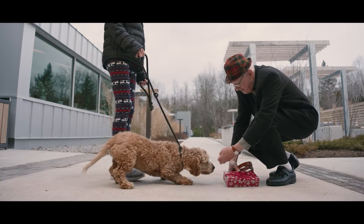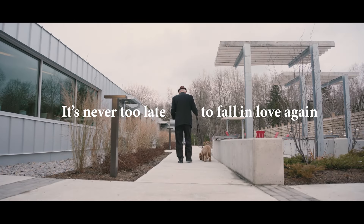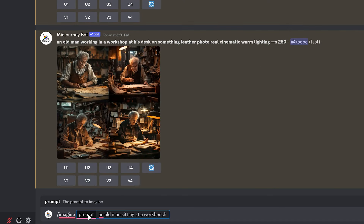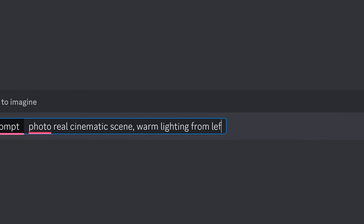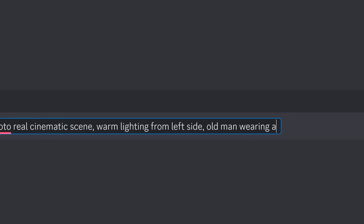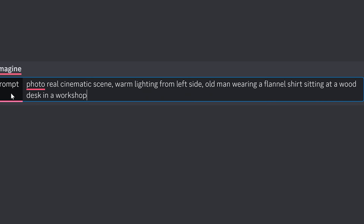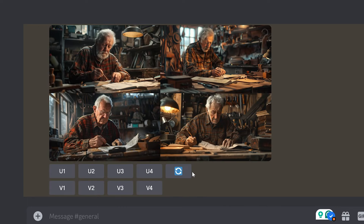For example, I recently shot a commercial about an old man who looks like he's getting ready for a date. He cleans up his whole house, gets all ready, and at the end of the commercial he's actually going to pick up a new dog from an animal shelter. Bringing this to the clients, we needed a clear vision, something super fast that looked really real. I was able to take the individual shots, turn them into prompts, write them out into Midjourney, and create each scene and a full storyboard of what the commercial would actually look like. I could type in things like warm lighting from the left side, an old man wearing a flannel shirt at a wood desk in a workshop — you can get as specific as you want to better sell your clients on what it's going to look like.